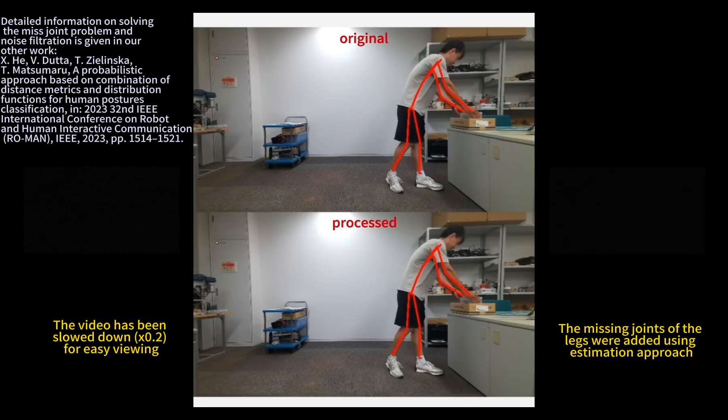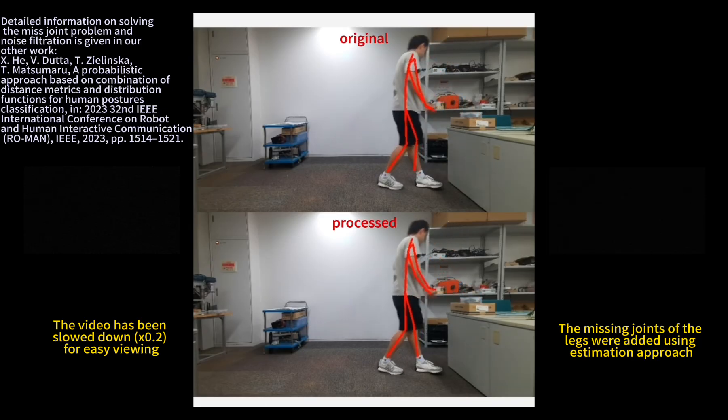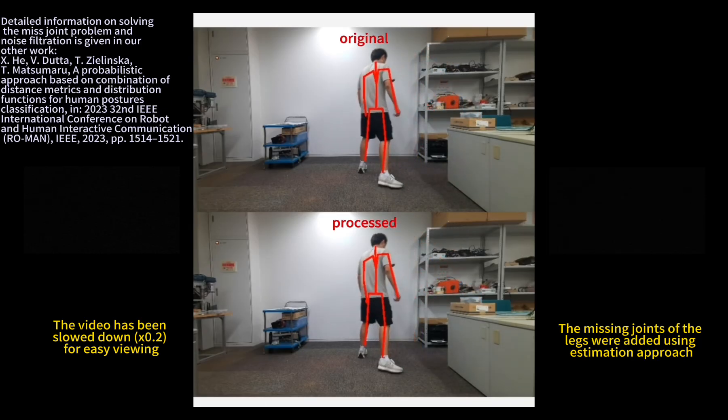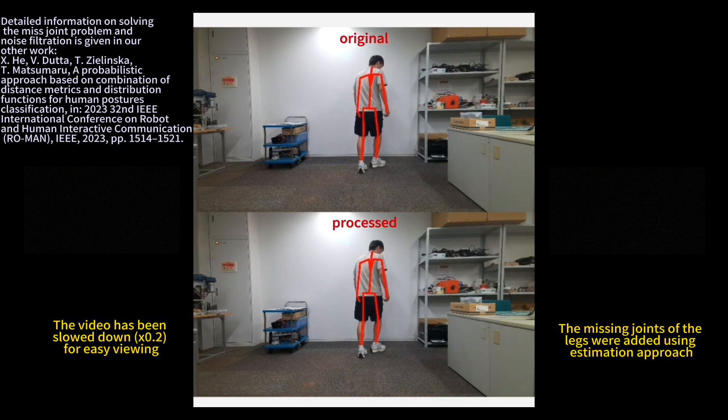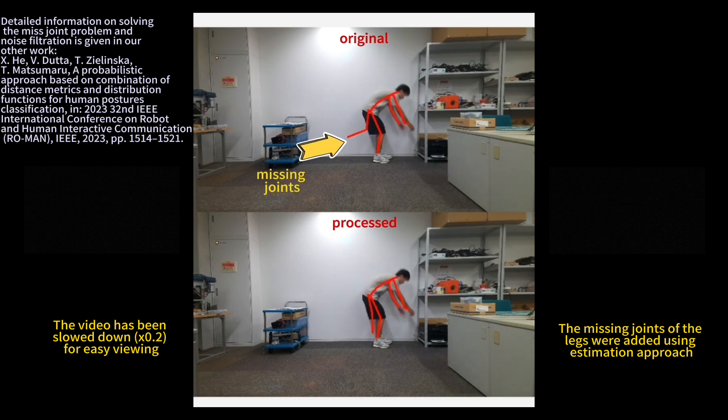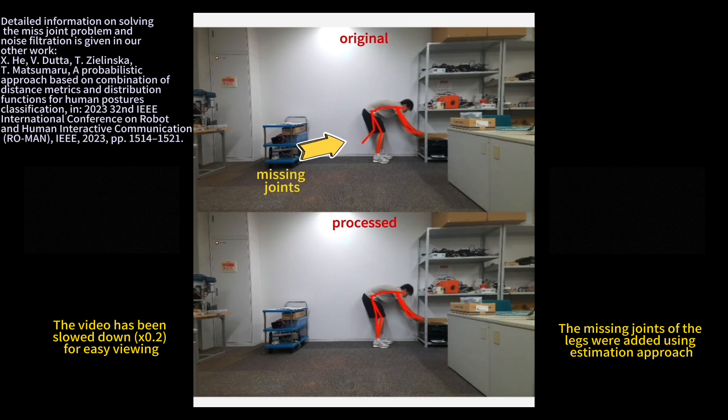The missing measurement data are supplemented by a simple approximation method. The data are then filtered using the Savitzky-Golay filter, refer to block A of the overall diagram.